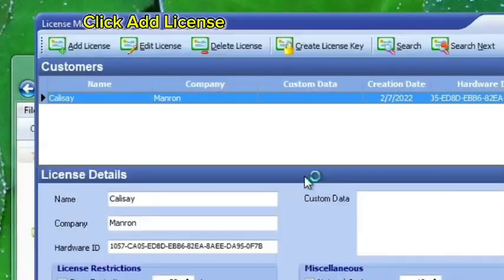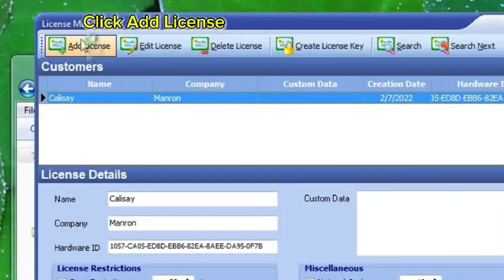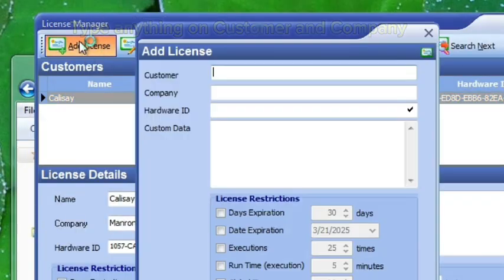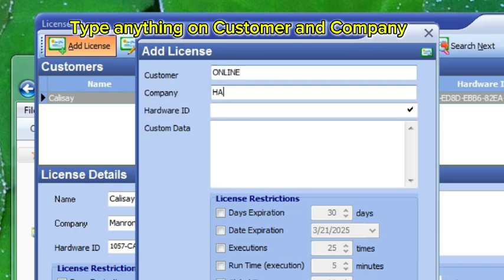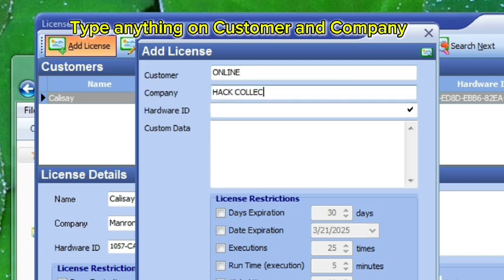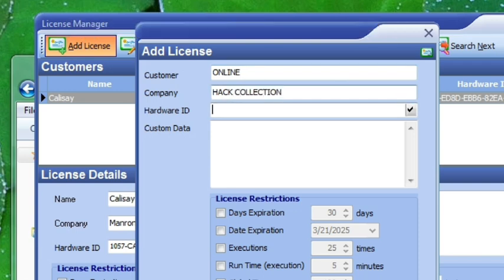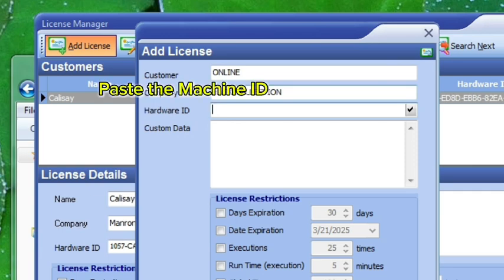Click Add License. Type anything on Customer and Company. Paste the machine ID.